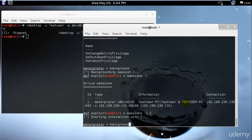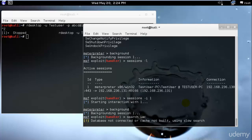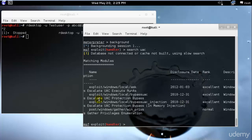Also be aware there is a timeout limit — the meterpreter has to gain access to the system by bypassing user account control within a time limit. If you delay, you won't be able to gain access and will have to start from the beginning. Make sure you do all of these steps as quickly as you can. Now I'll type `search uac` — it will take a moment to gather the database, payloads, and exploits in the system.